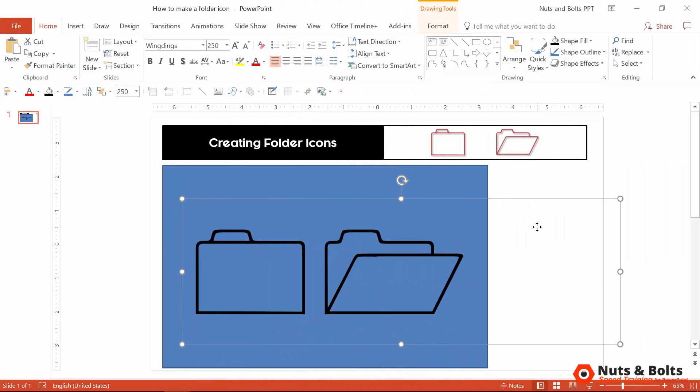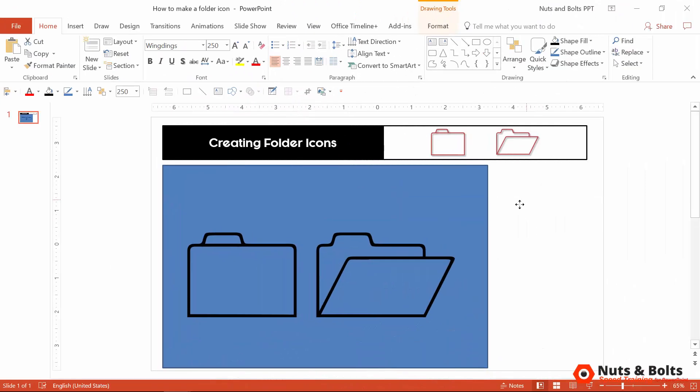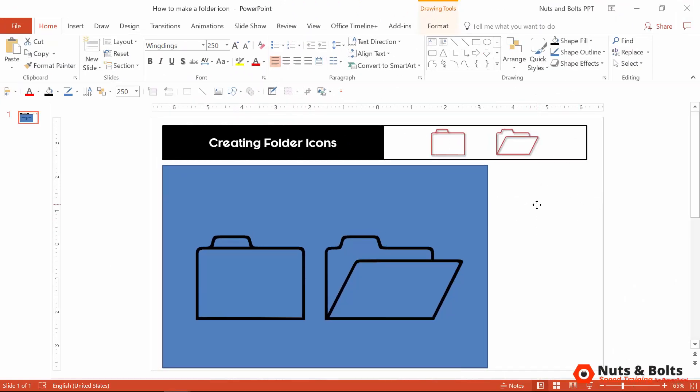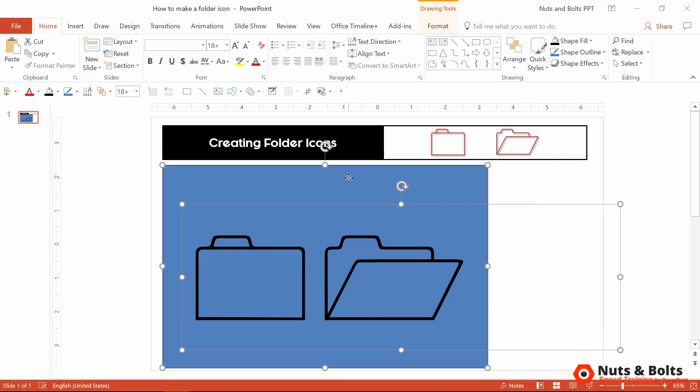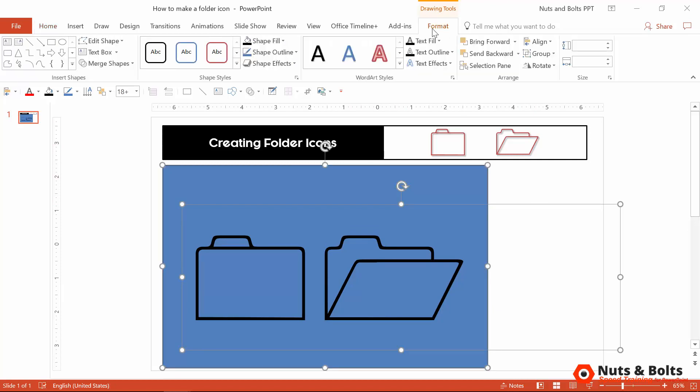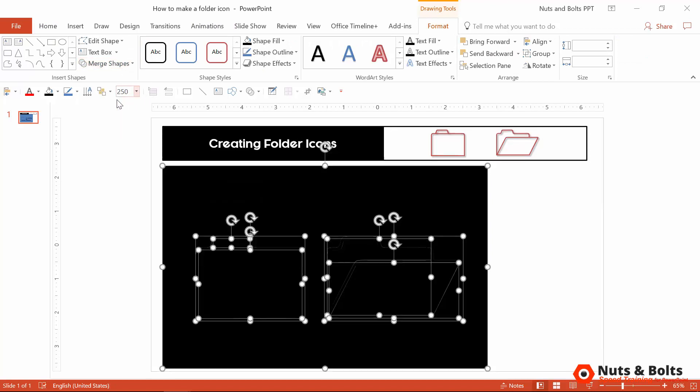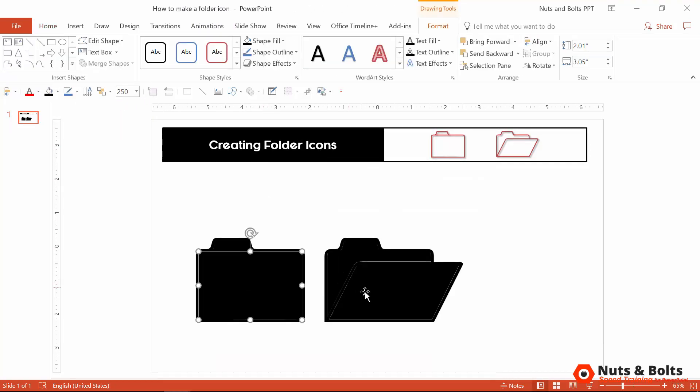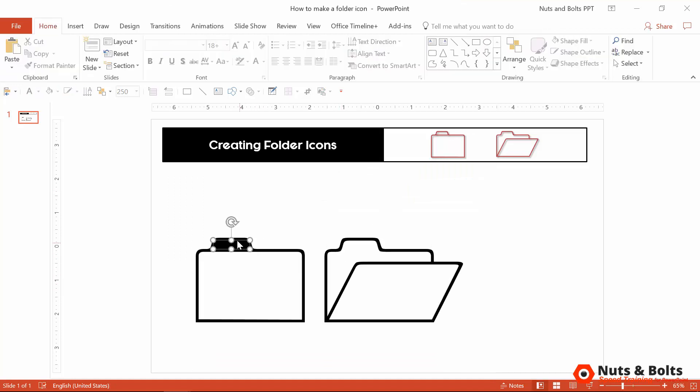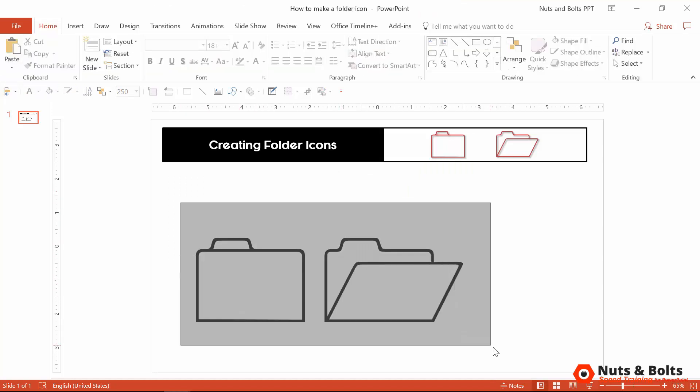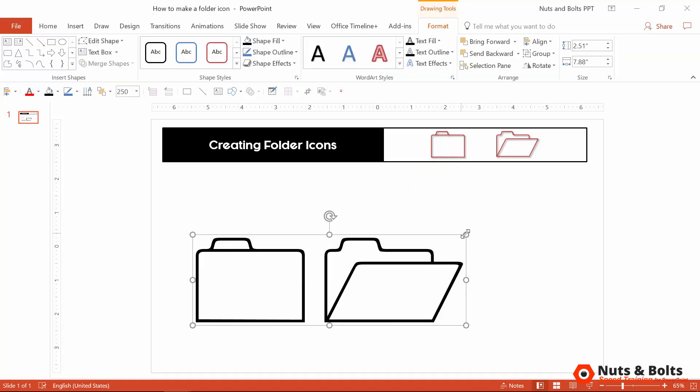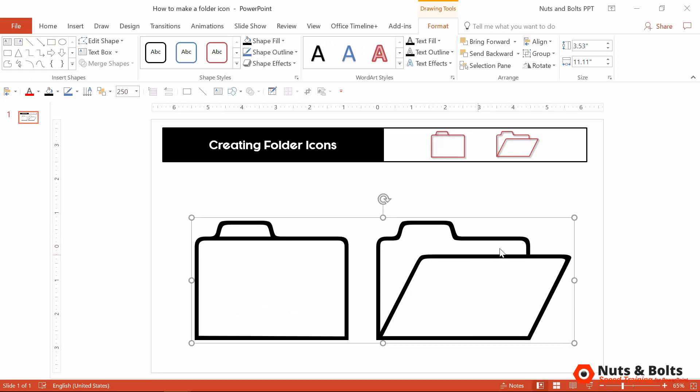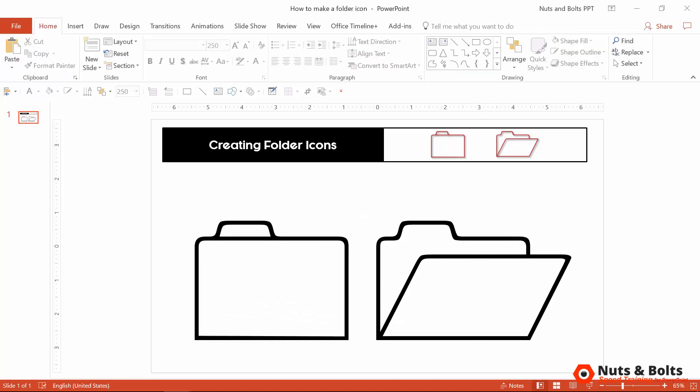Once you have your Wingdings icons like this, you want to first select the text box with the icons in them, then holding Shift, select the background rectangle, Drawing Tools Format tab, Merge Shapes drop-down, and select Fragment, which breaks out the graphics into fully customizable PowerPoint graphics. You'll need to do a little bit of cleanup work here, and I'm just going to quickly group mine and resize them to fit my screen like that.